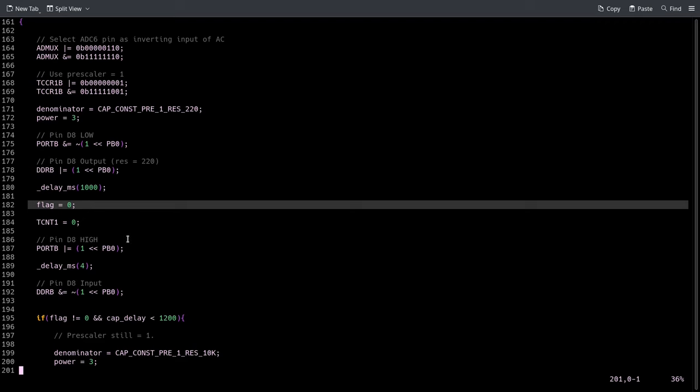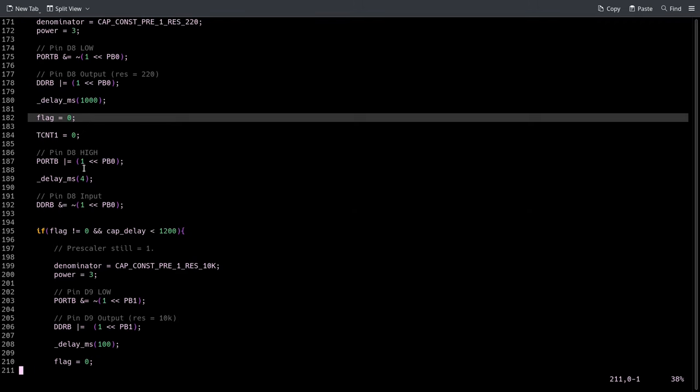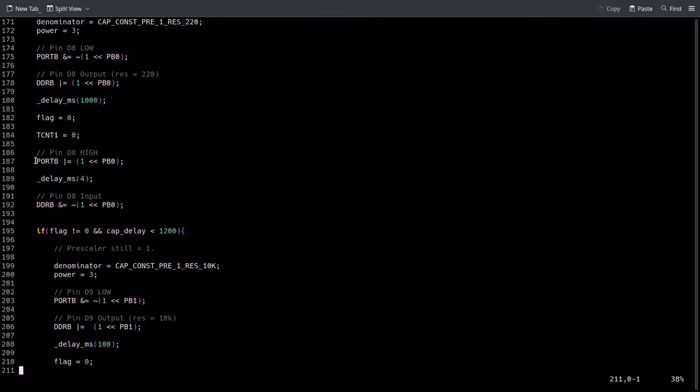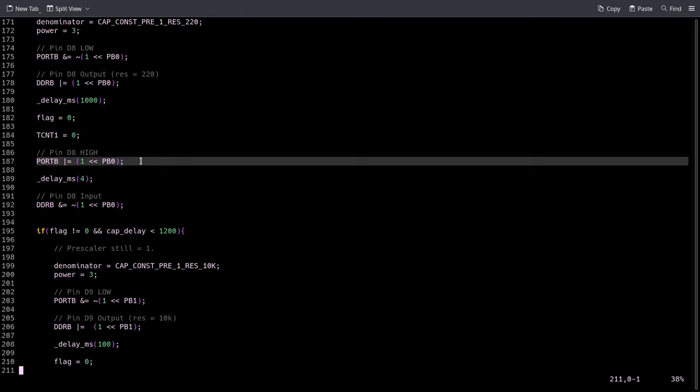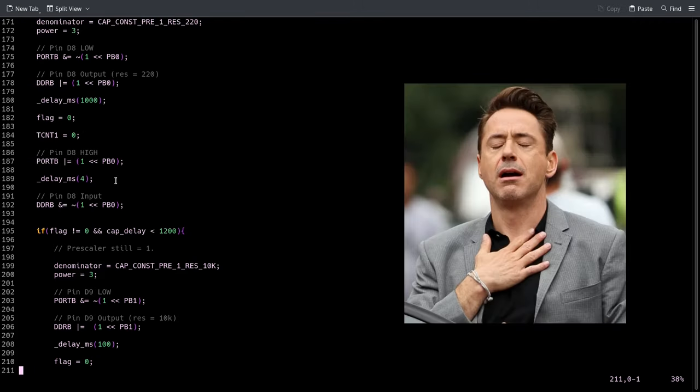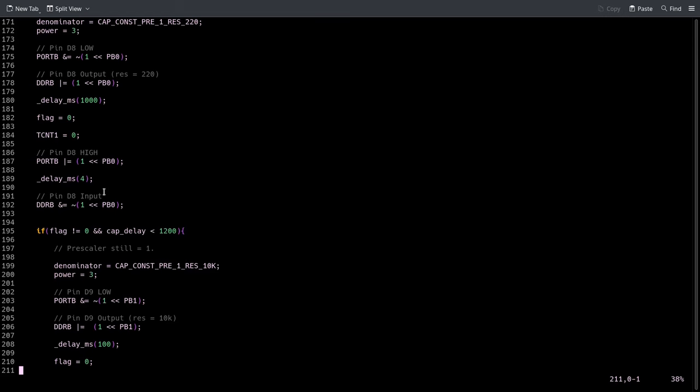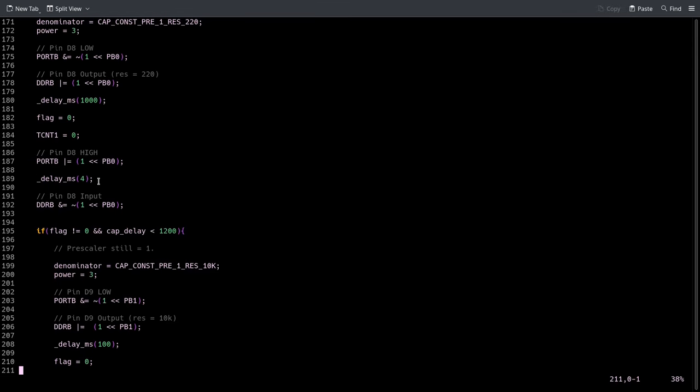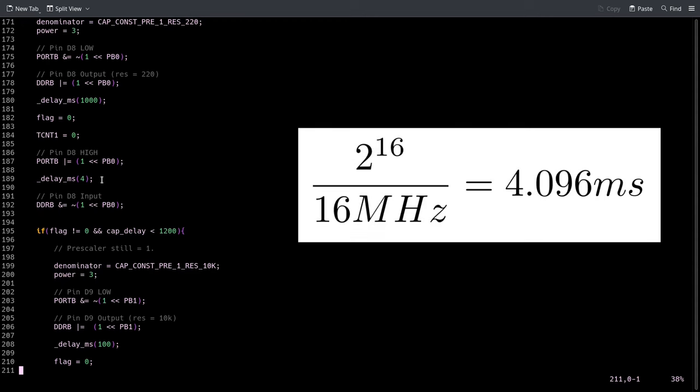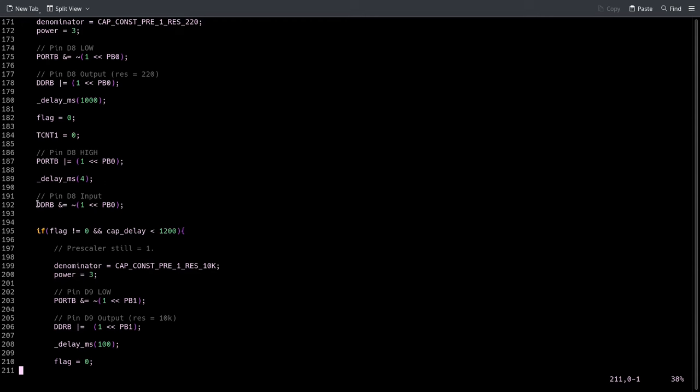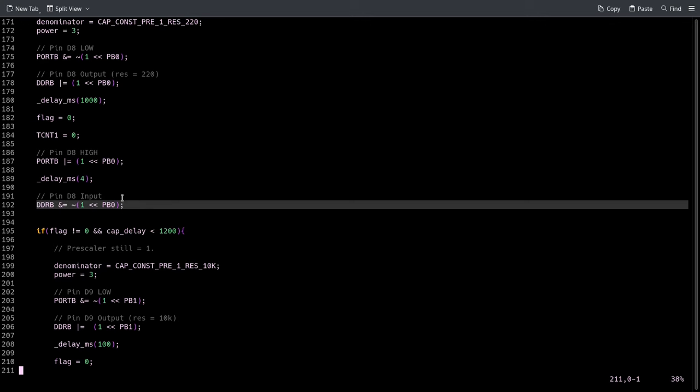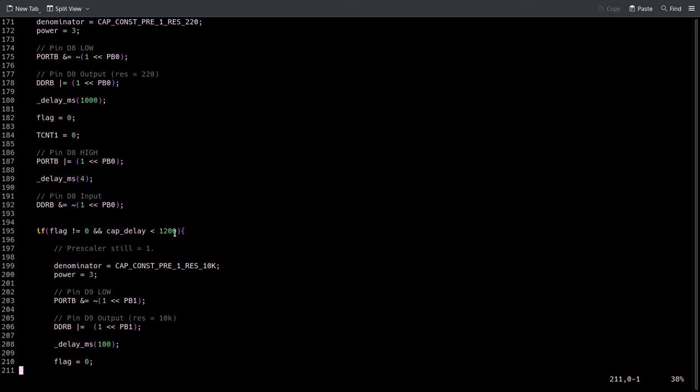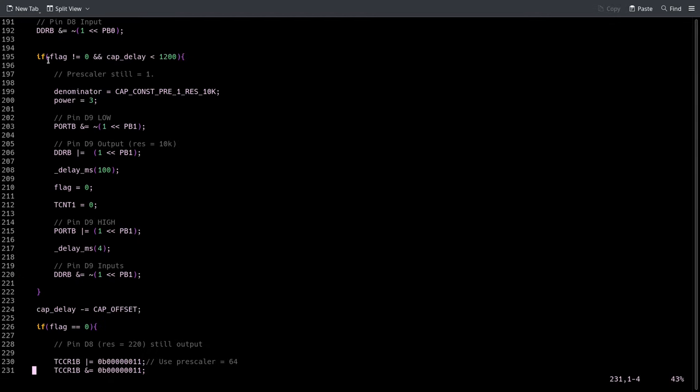At this point we set the output pin to high and wait for the RC to charge. We wait four milliseconds, which is the maximum time that it could take to charge before the timer overflows. And then we set back to input the pin of the resistor.